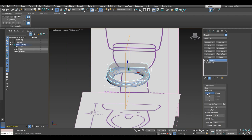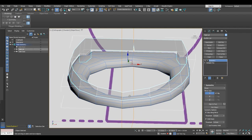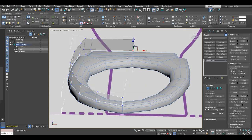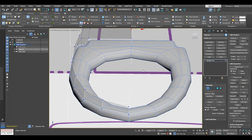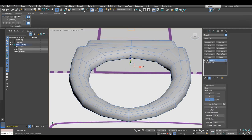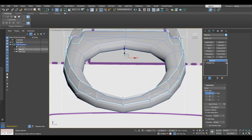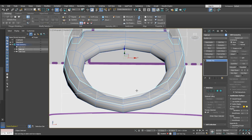Now we can see in the back that we have a hole which we'll need to fix. Go ahead and grab the vertices here and make sure they are snapped to zero on the X-axis. After we apply the symmetry modifier we won't have any problems. Go ahead and collapse that to editable poly.